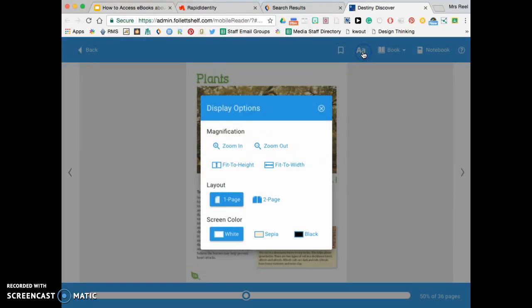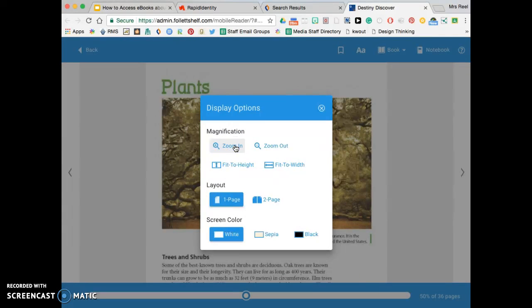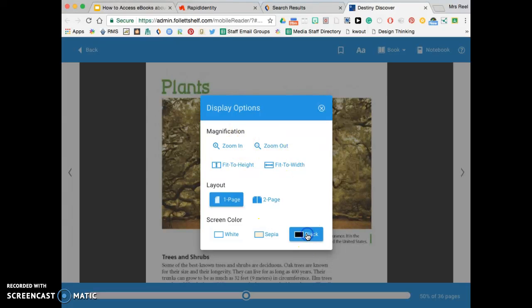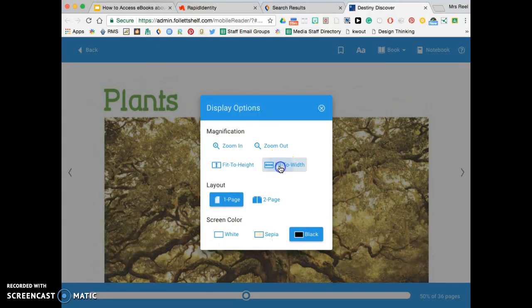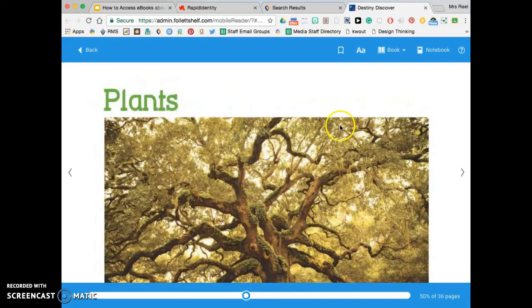You can change the size if you want to see it larger. If you don't like that it's on a white background, you can change it to a black background for easier reading. You can change it so it fits the whole width of your screen. There's all sorts of options for you.